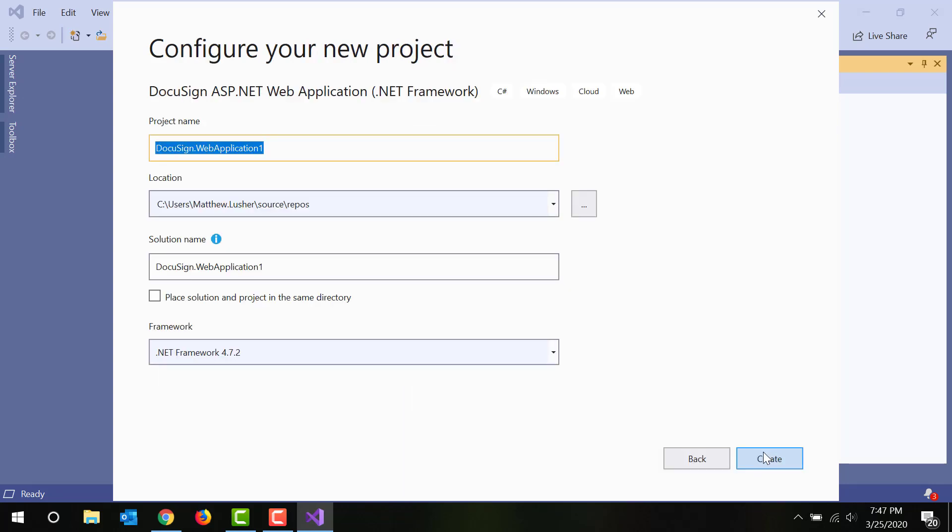Now it's time to configure your project. Give it a name. I'm using My First DocuSign App. I'm accepting the defaults for where it's located and the name of the solution file. I'm also selecting the latest version of the .NET Framework.